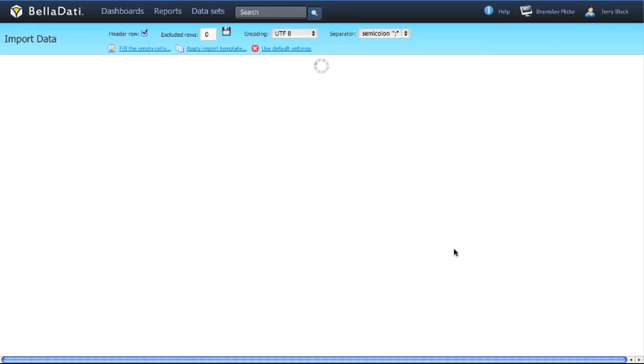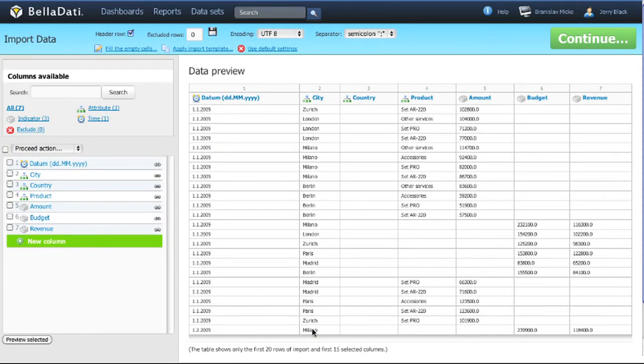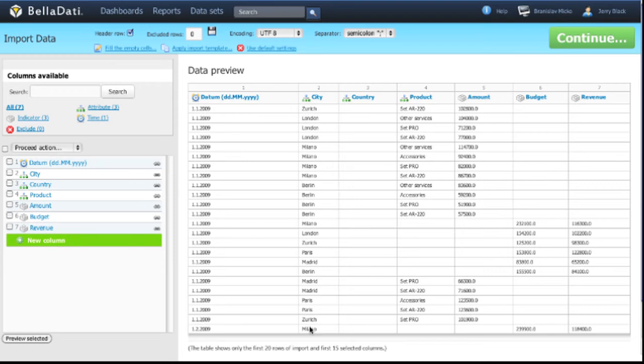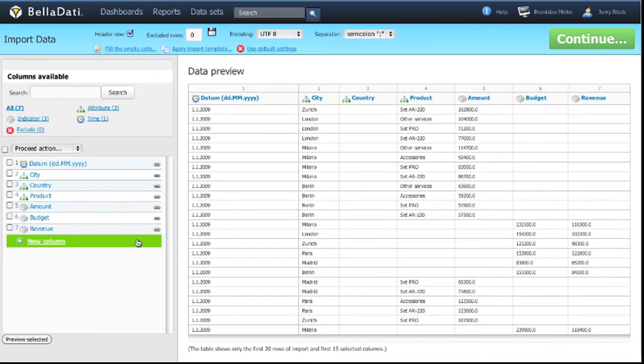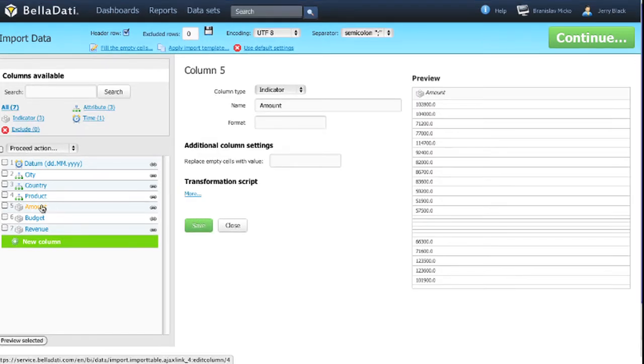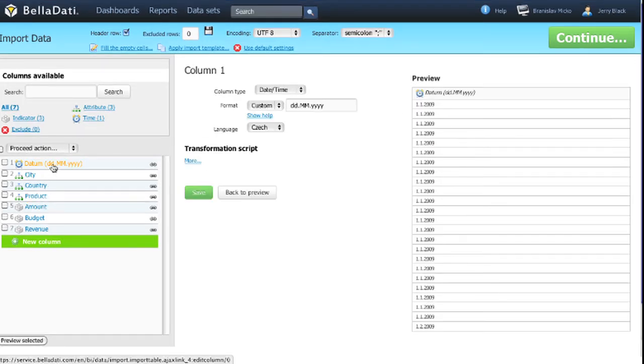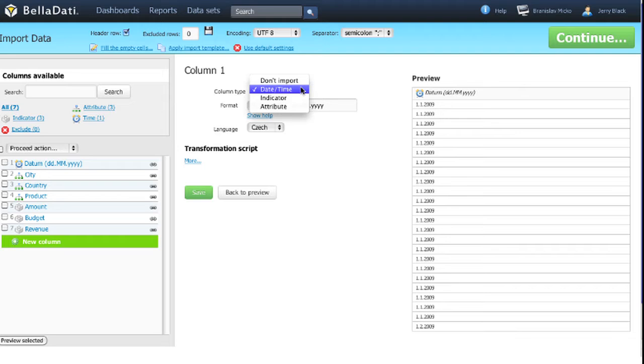Now we are redirected to the import settings screen. In this step we need to define the meaning of the imported data columns. In most cases BellaDati automatically recognizes attributes, indicators, and date time values, but you can change meanings according to your own needs.